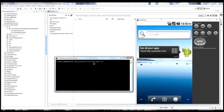There's a broadcast command, meaning we want to broadcast an intent. Then we give it the -a parameter, which is the name of the action. The action here is com.makemyandroidapp.broadcastexample, and then the name of the action: MY_CUSTOM_ACTION.